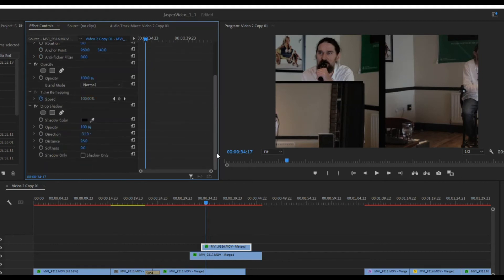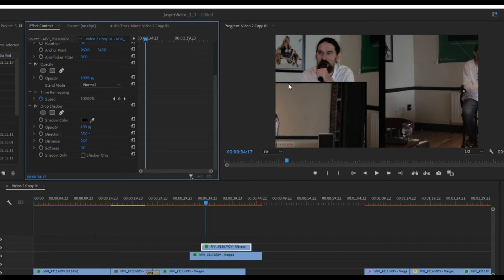So I've already added the drop shadow to this. I'm just going to change the angle to where I want it so that way it's actually straight above instead of to the side.